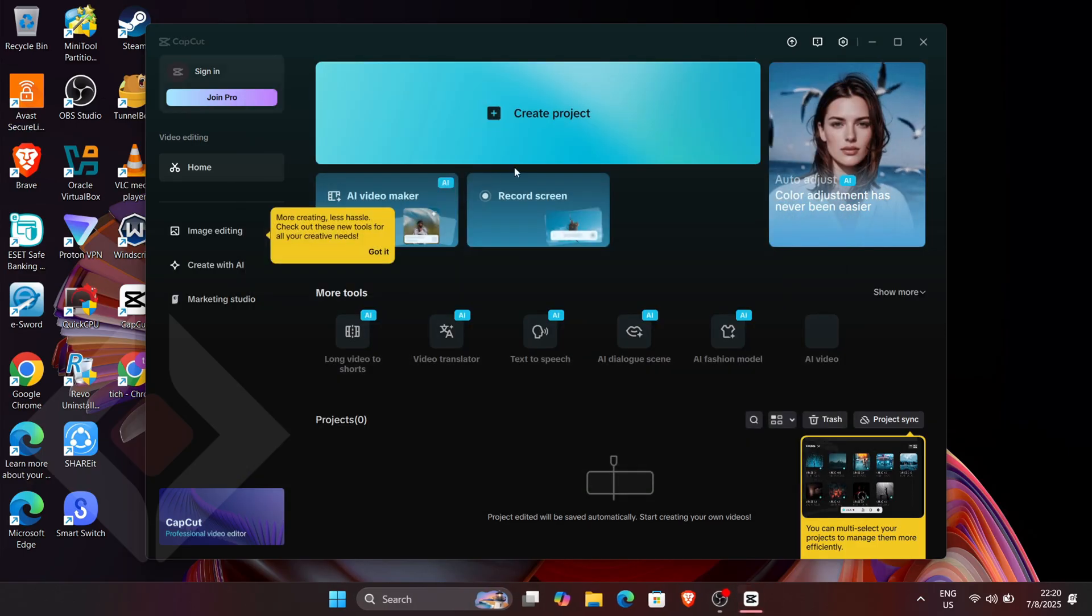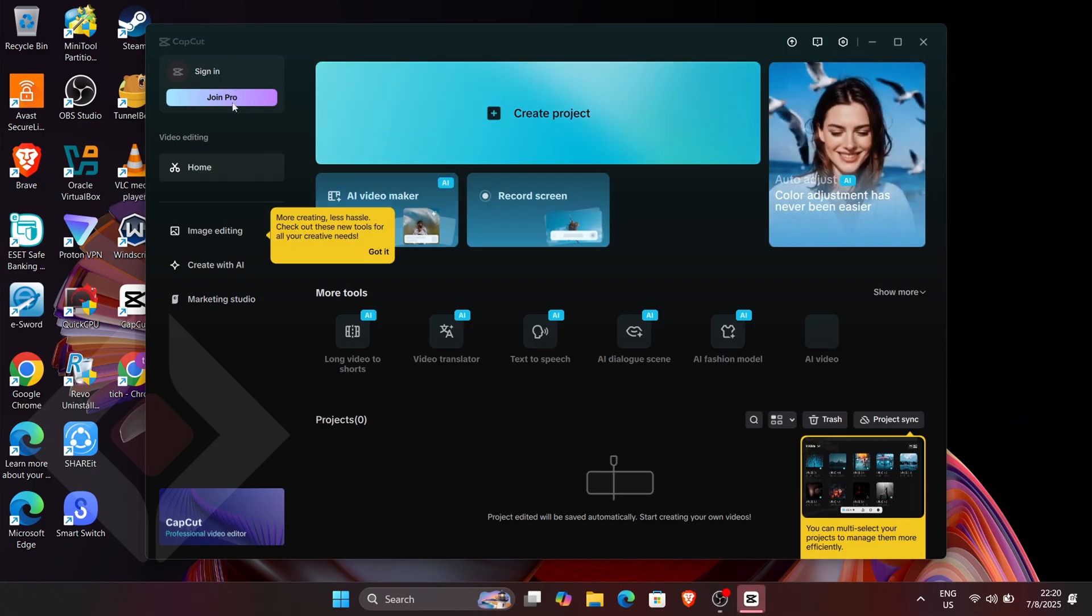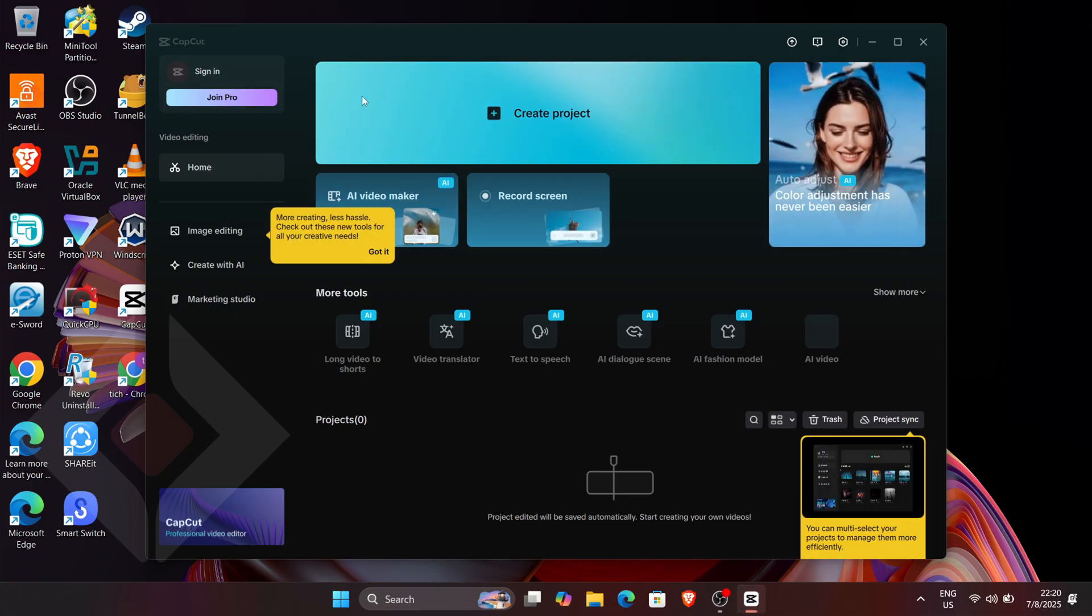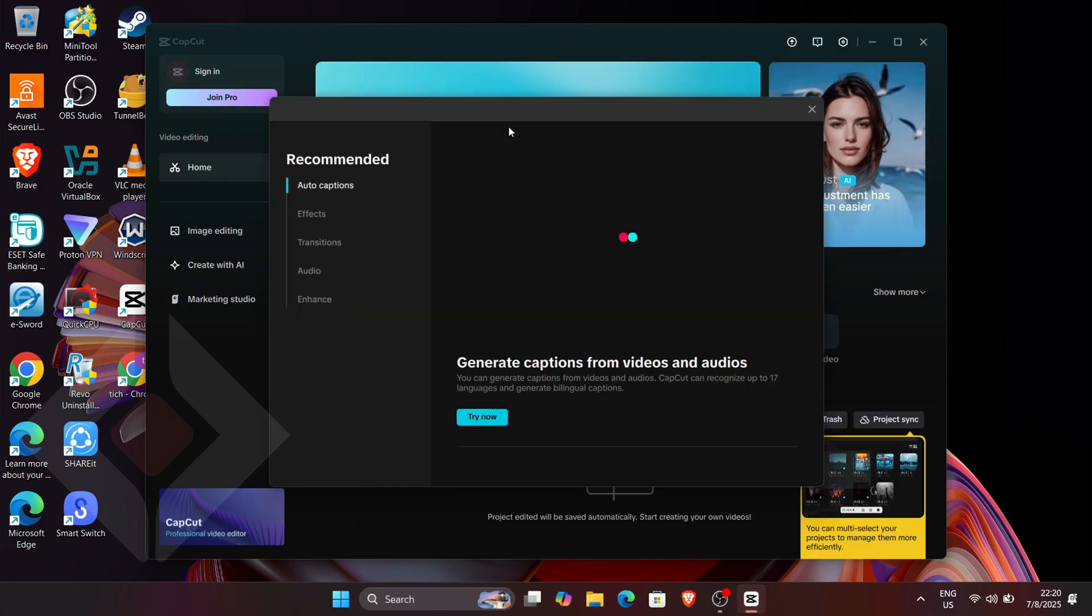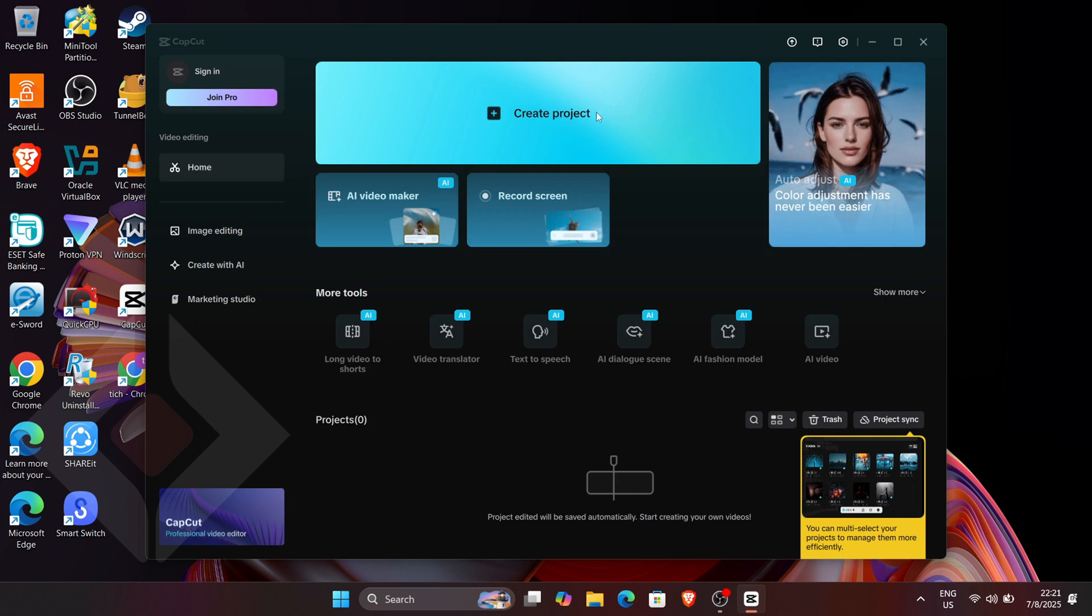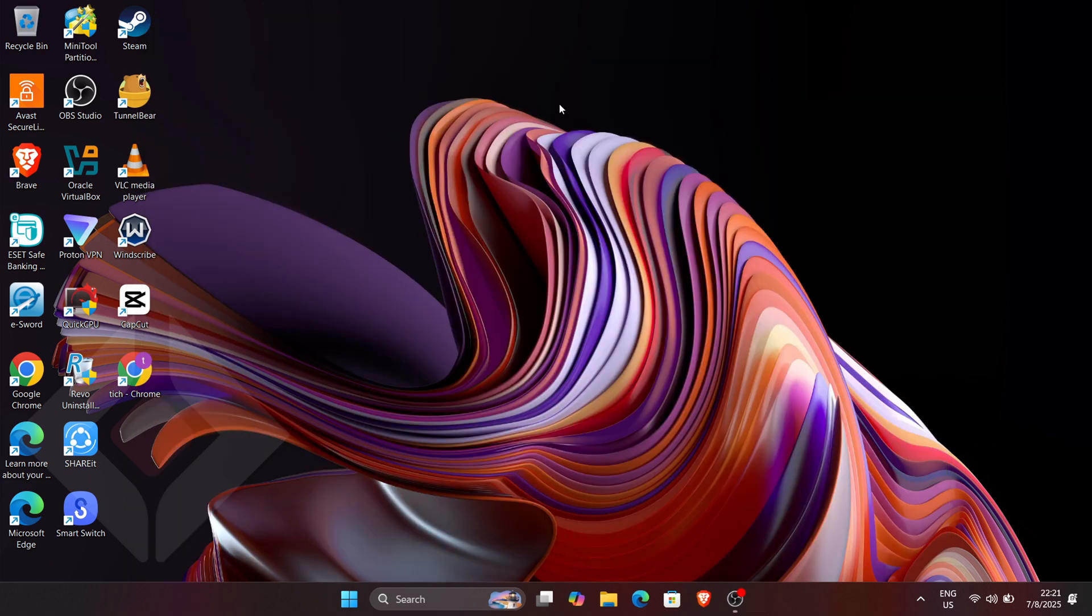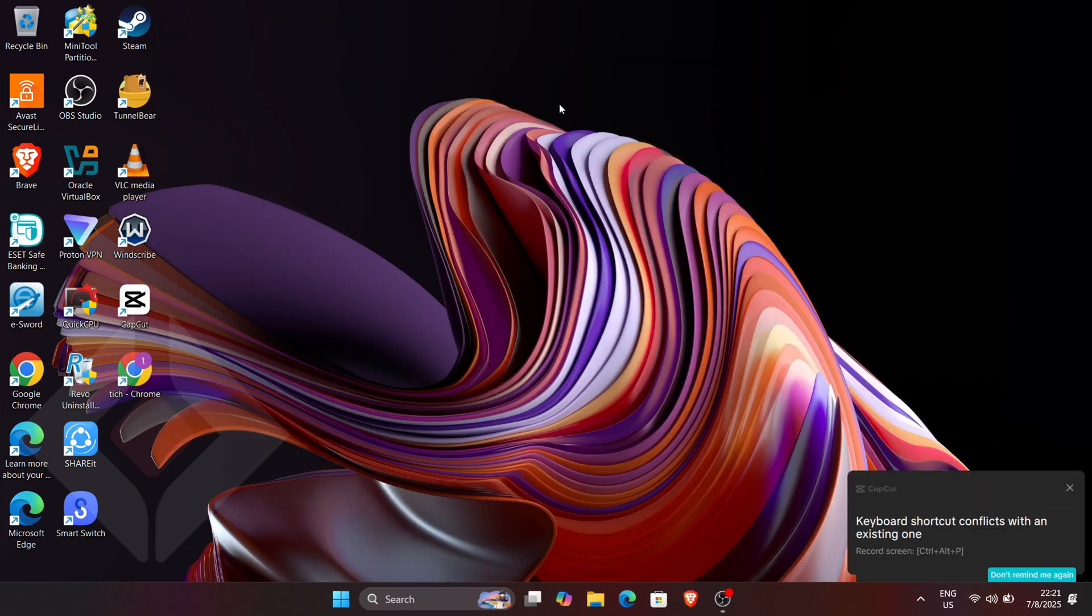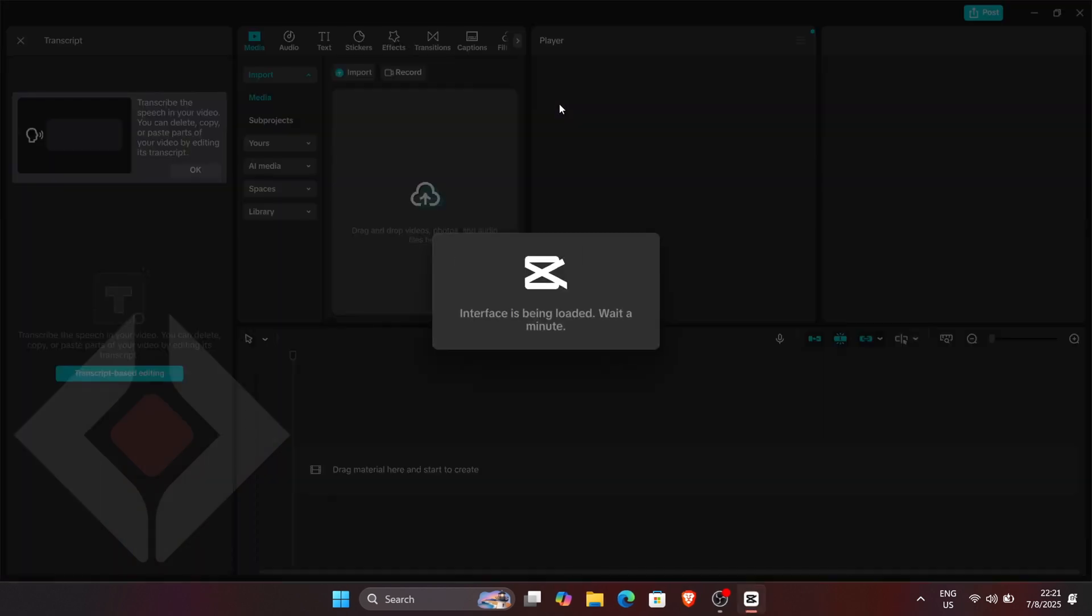The first thing you'll do is open CapCut and immediately click on Create New Project. You can skip any optional tips and go straight to the upload button to bring in the content you want to work with.